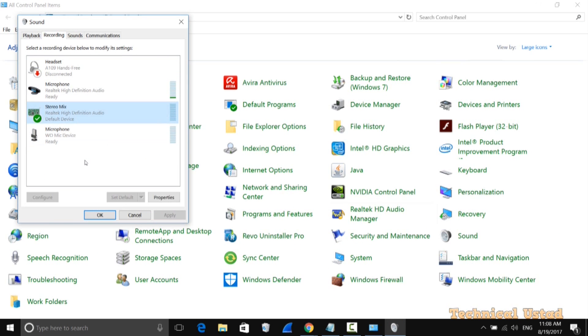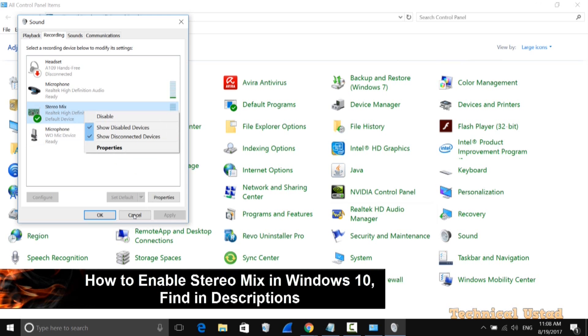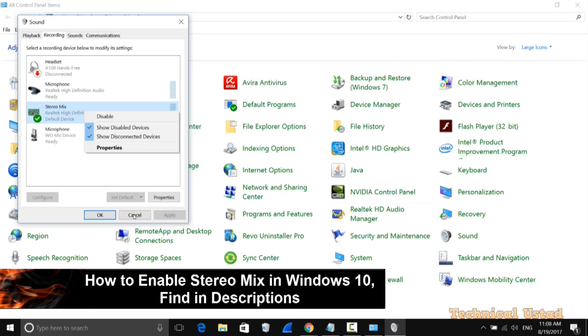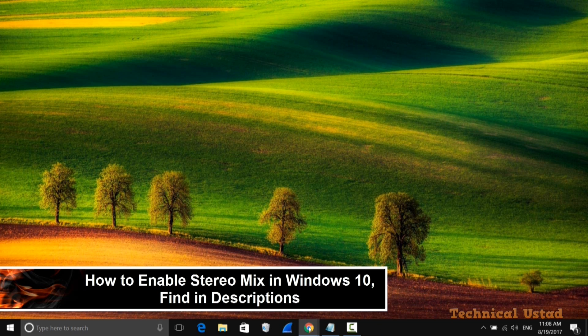Here you have the Stereo Mix option. If it's not visible, right-click and select Show Disabled Devices. If it's still not showing, check my video on how to enable Stereo Mix in Windows 10. You'll find the video link and article link in my video description.